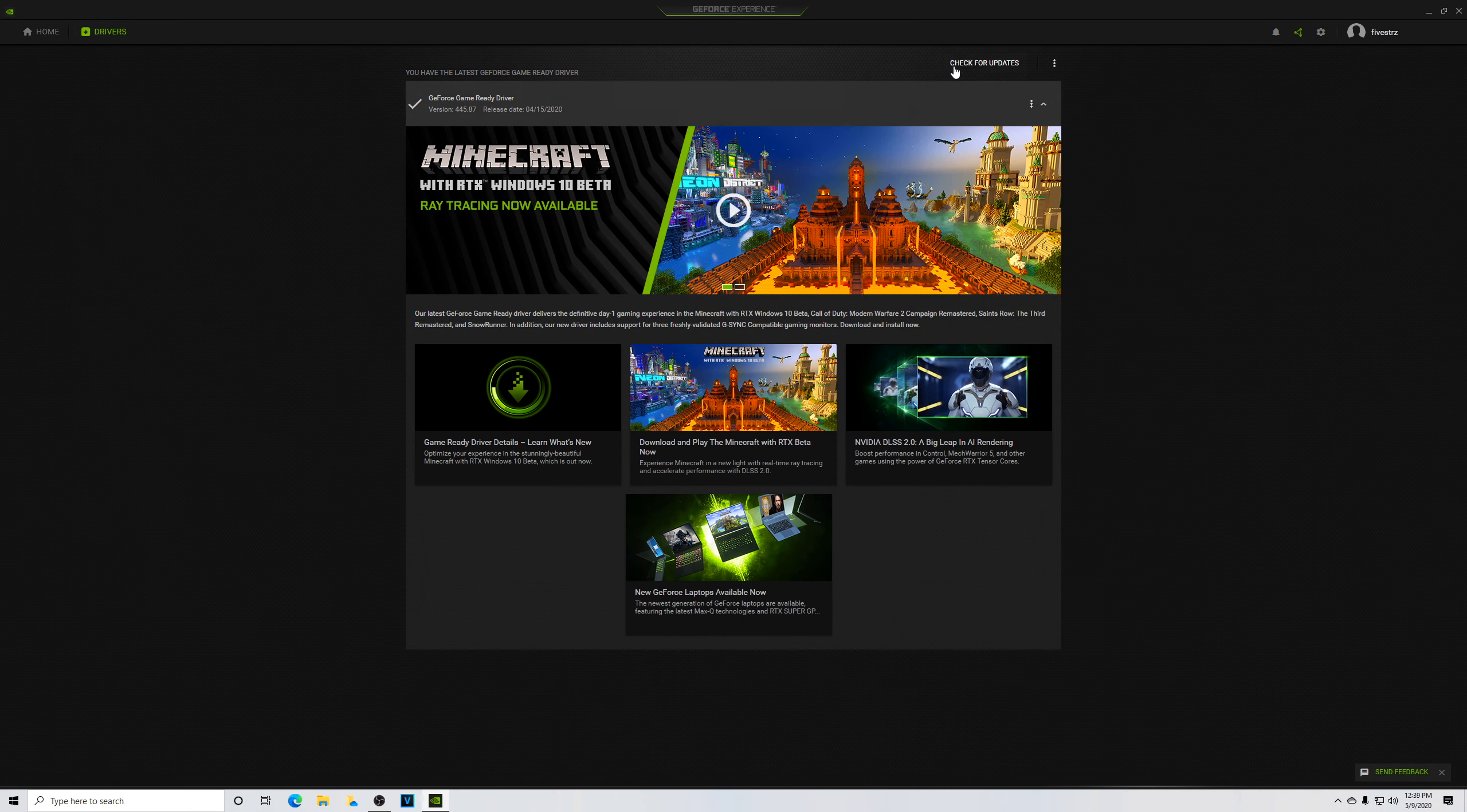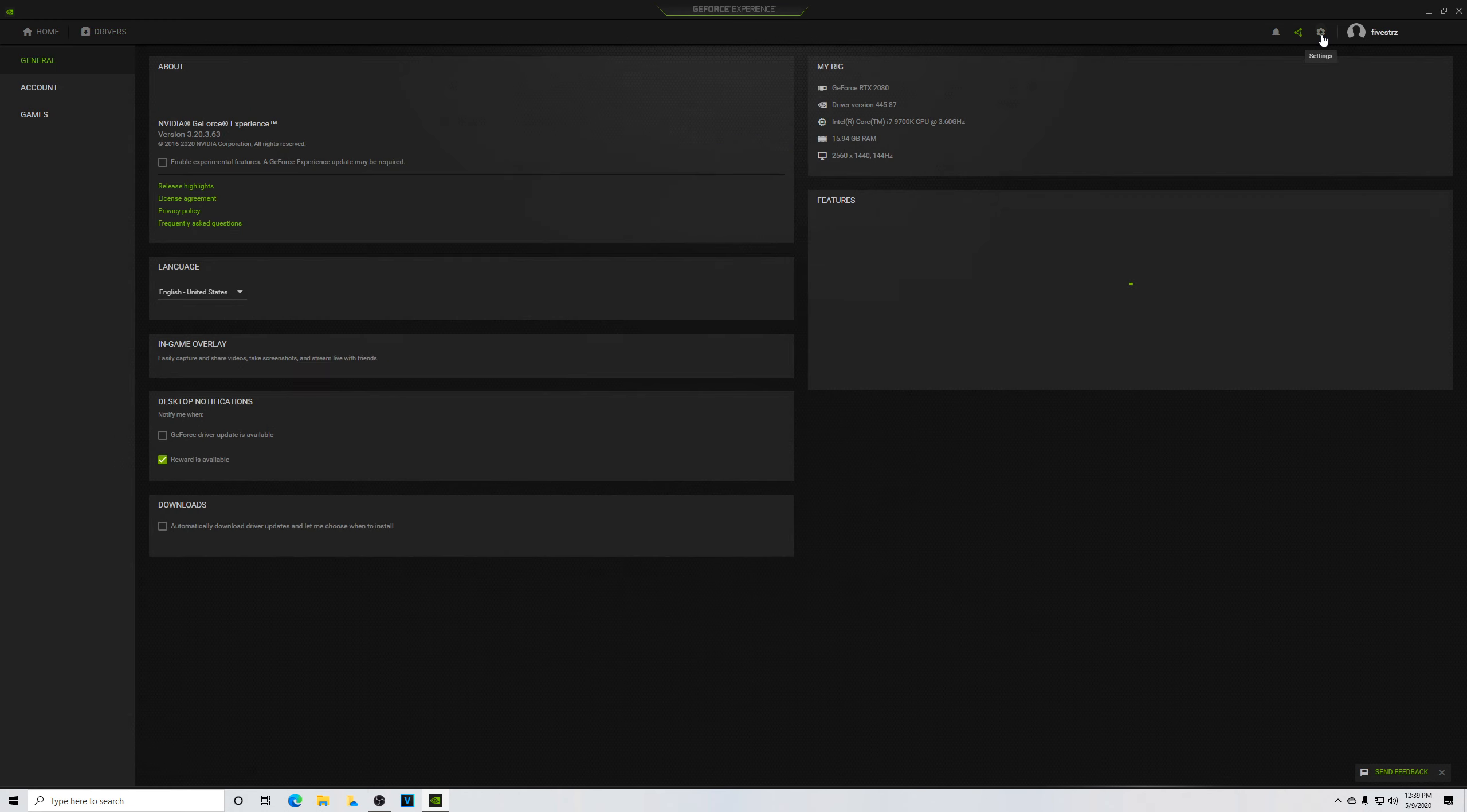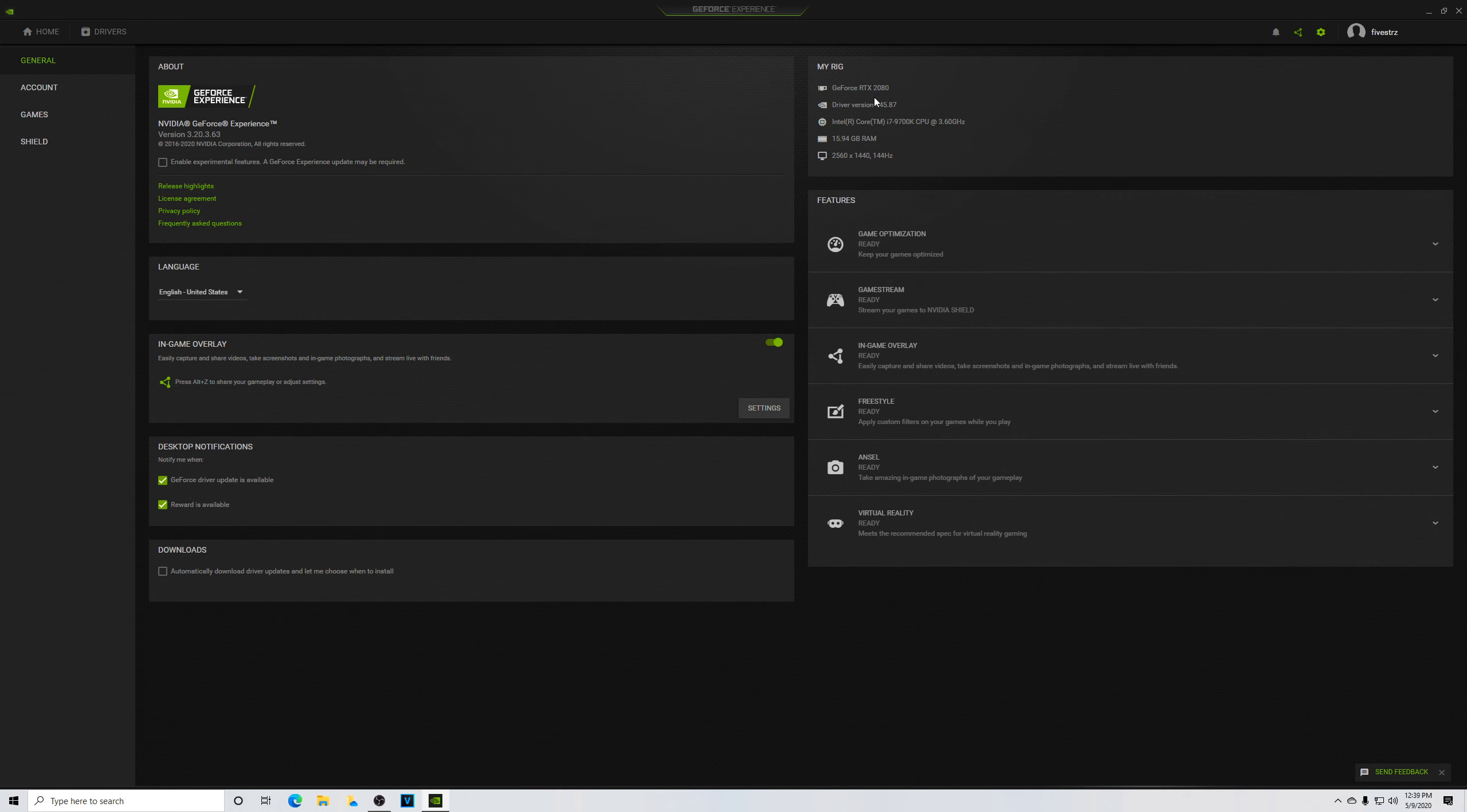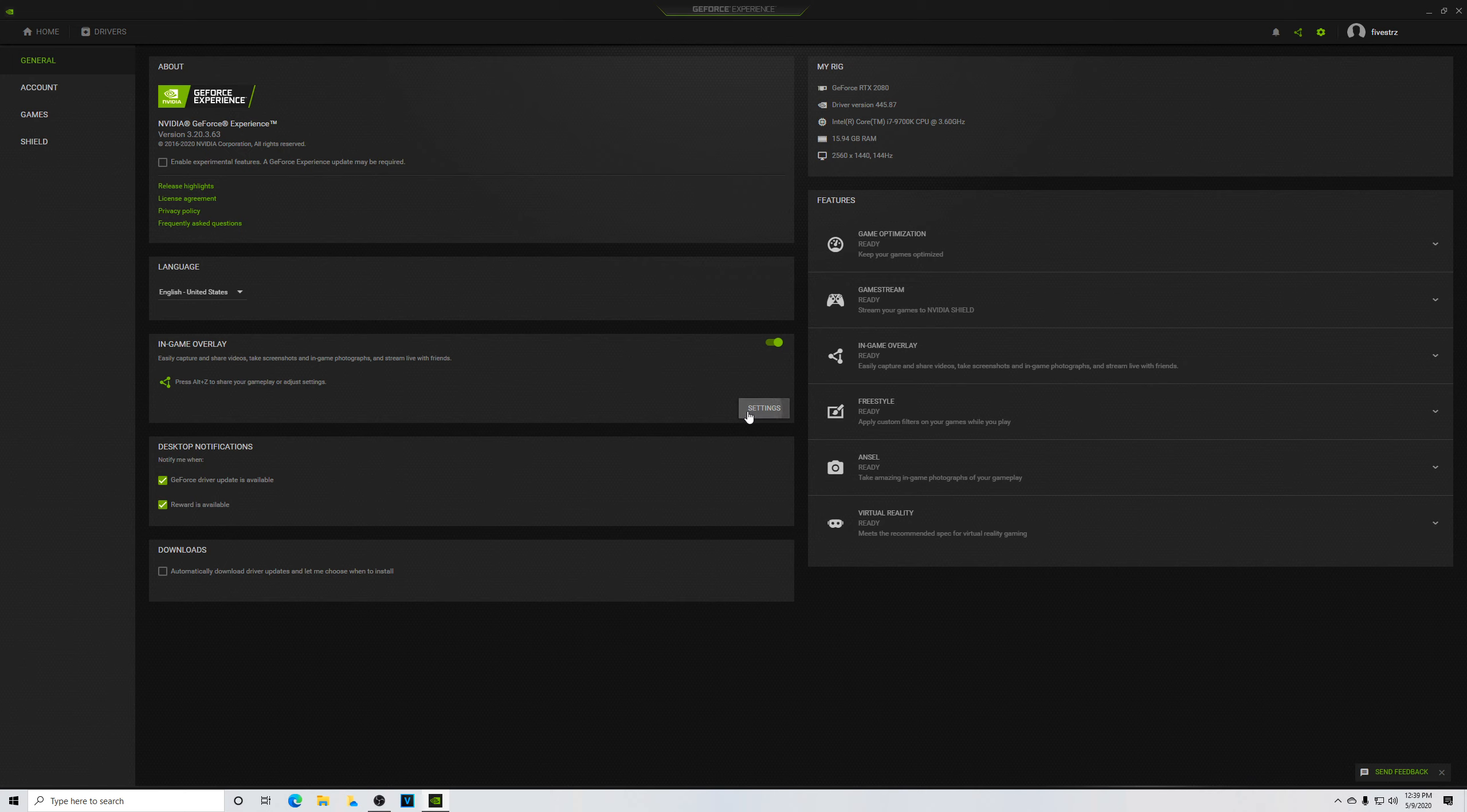Right here you have drivers so you can update your graphics card. For people that don't know what they have, you can click on the settings wheel here and in the top right, it says 'my rig.' It tells you what kind of graphics card you have, what driver version you're running, how much RAM you have, the resolution of your monitor as well as the refresh rate. Anything gaming-related that you might need to know, you can go right here.